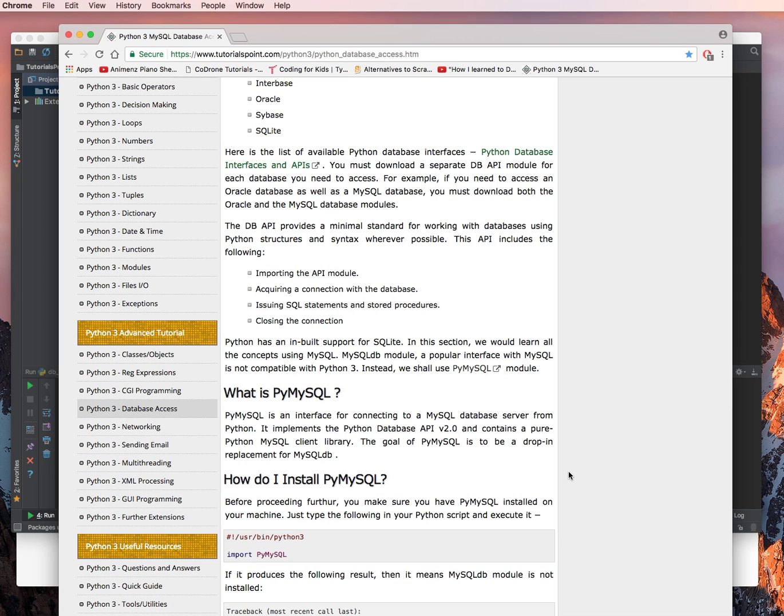Python has a built-in support for SQLite. In this section, we will learn all the concepts using MySQL.